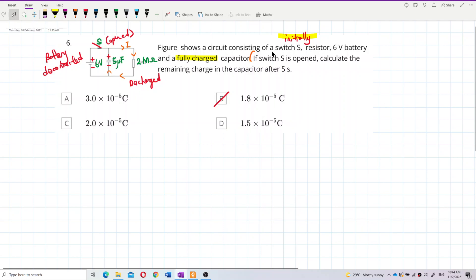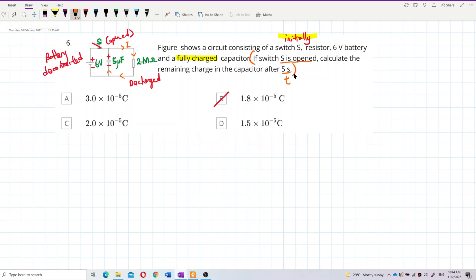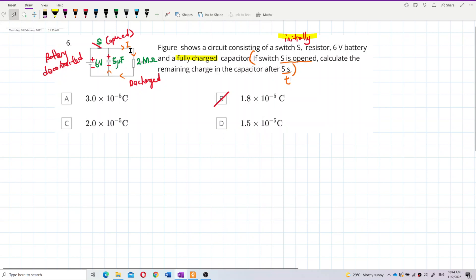When the switch S is open, the battery is disconnected. So the question asks for the remaining charge in the capacitor after 5 seconds — this 5 seconds is the time taken. Once the switch is open, the capacitor is discharging. So this is about the discharging process, not the charging process.